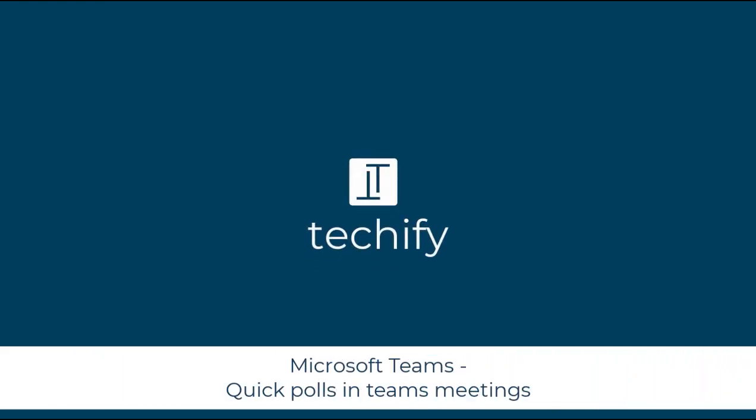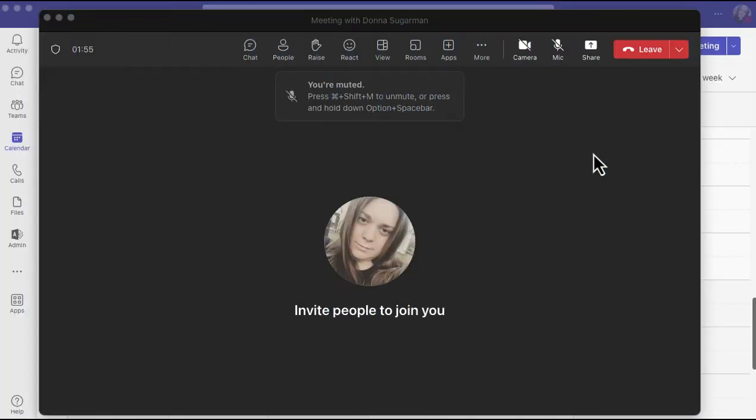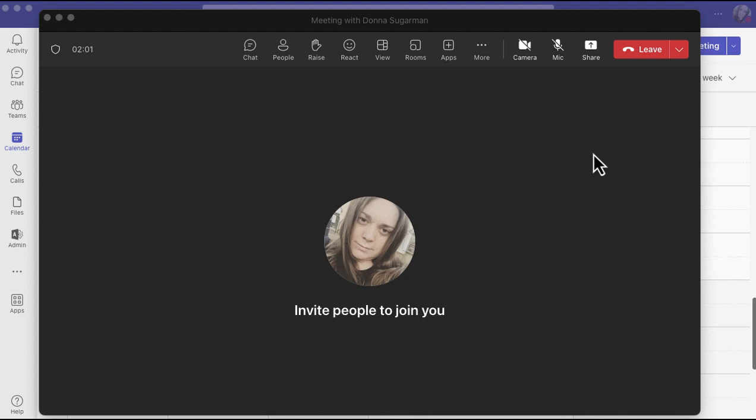Welcome to this video on setting up a quick poll in a Teams meeting. If you haven't already got the app added to your meeting, you need to go ahead and do that first, and then you can create and share polls in the chat to get some quick feedback and answers.